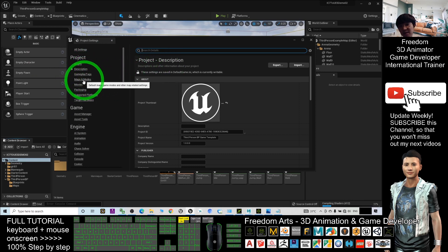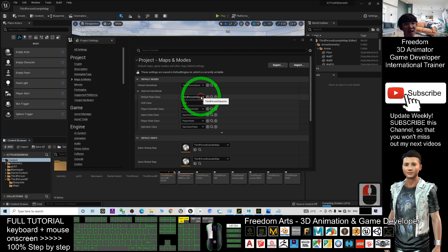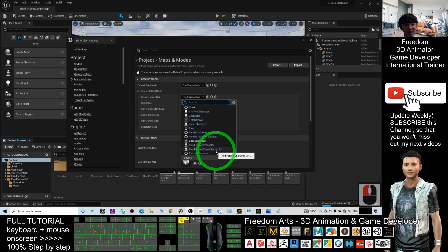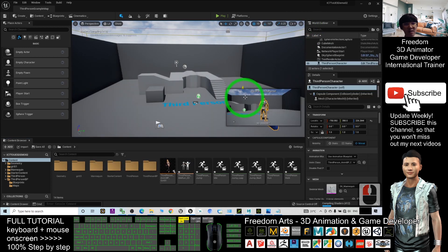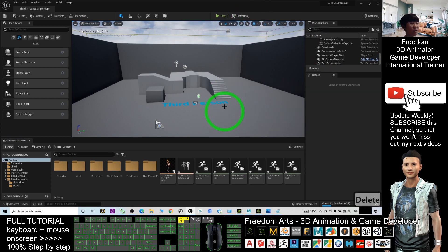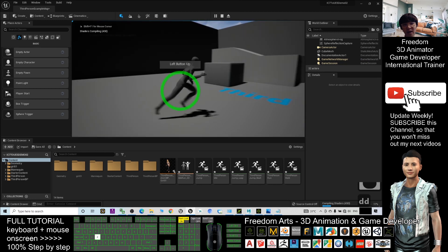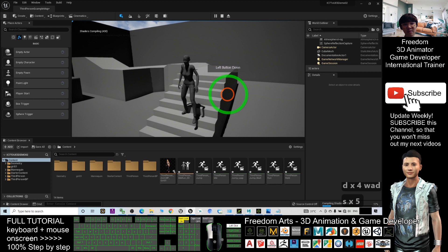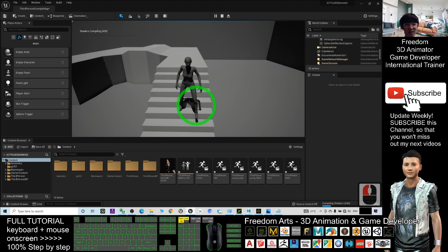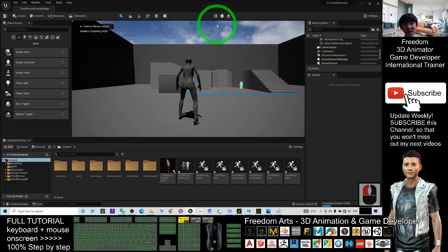Next, make sure you delete the existing Mannequin from the map by pressing the Delete button. Now try the play test — press Play. The girl avatar is already the main game avatar. You may not see the body texture yet because the shaders are still compiling — wait until it reaches 100%, then when you play it you should see the full texture.